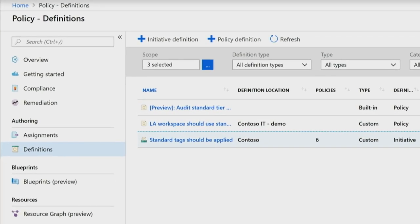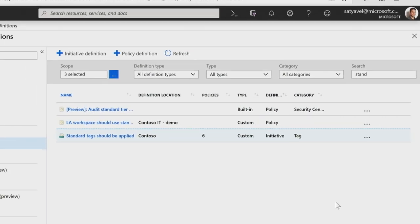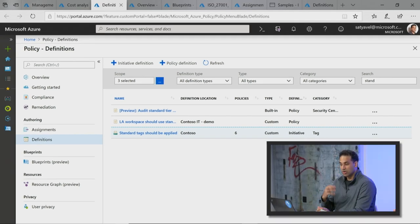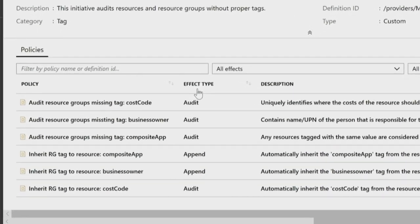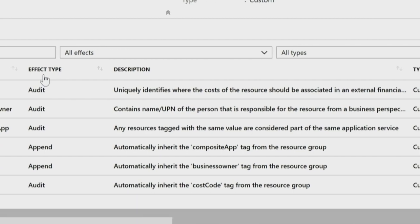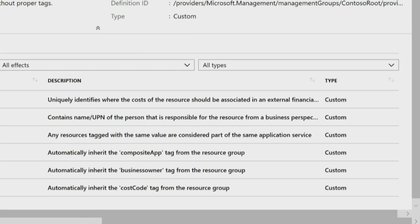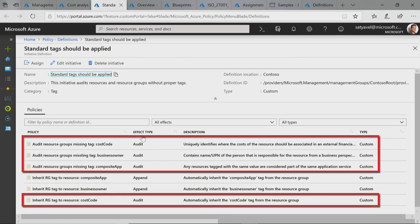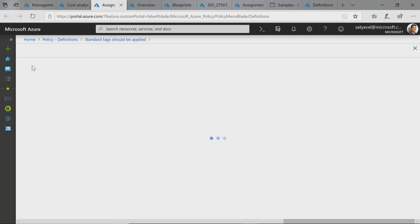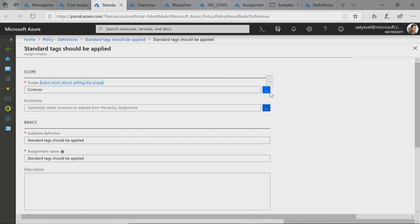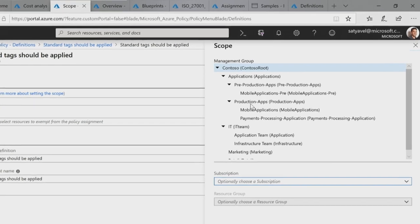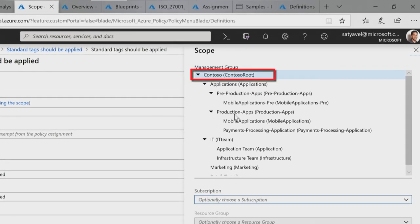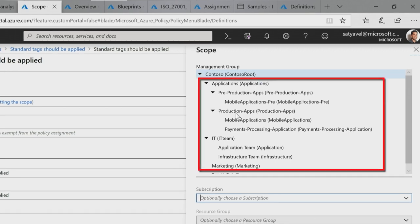In the Azure Policy experience, I can define various different policies for my different cost controls. We give you about 500 different policies out of the box, so you don't need to author these — you can just leverage the built-in policies. One I created is a standard tag policy, which ensures that any new resource that gets created has a tag for the business owner and the cost code. For existing resources, I can do an audit to see which ones do not have these tags applied. With Azure Policy, you can now assign these policies to management groups, so any new resource that gets created will automatically inherit these tags from the resource group, or you can target nested management groups for specific business unit policies.